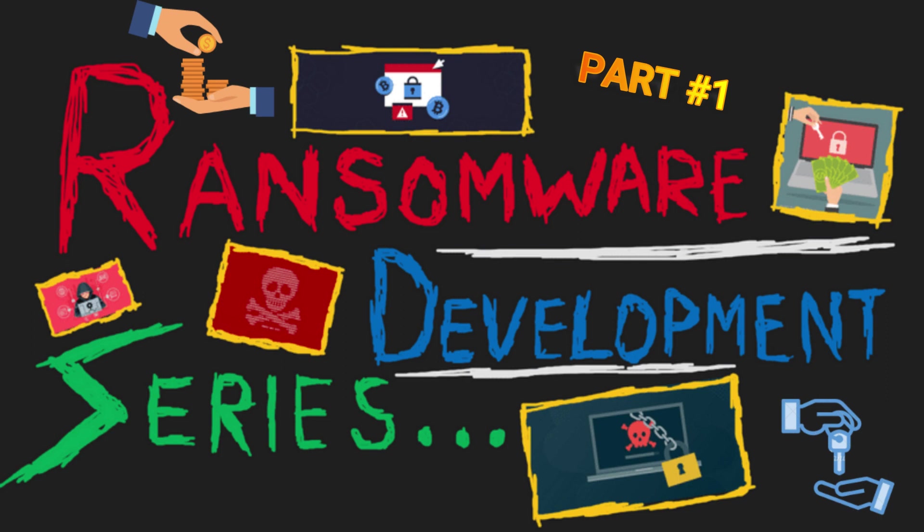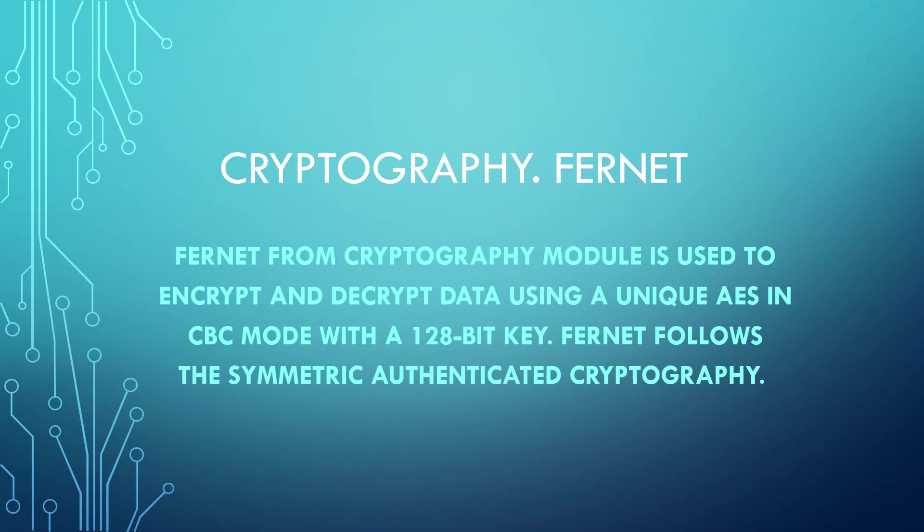Hey guys, it's me Zyro back again with another video on a newly started series, which is simple ransomware development using the cryptography module in Python. In today's video we're going to have a look at how to encrypt and decrypt files in Python. If you guys are new to the channel, make sure to like the video and subscribe. Also join my Discord server to clear any of your doubts or to connect with me. The link is given in the description, so without any further ado, let's start the main part.